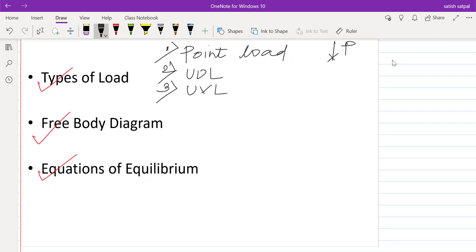These are the three fundamental loads which we require for this subject. There are many other types of loads, but to solve the problems as per your syllabus, these are the three main types of loads required. Based on these types of loads, you will have to solve some basic problems.